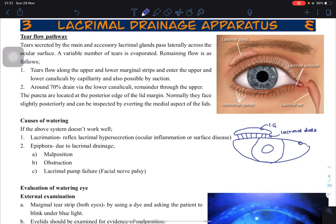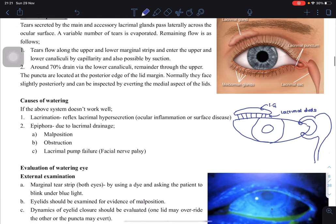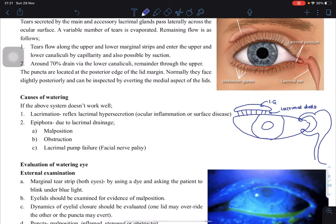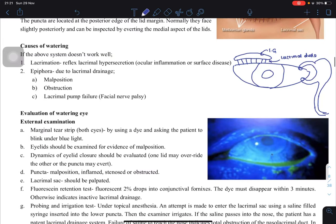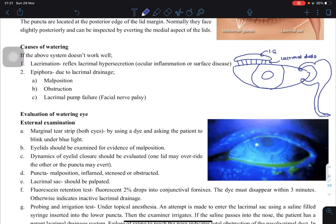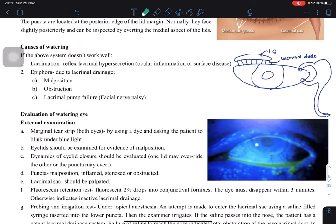Here we have something called the puncta — openings to the lacrimal canaliculi. This is the lacrimal sac, which drains to the nasolacrimal duct into the nasal cavity. From the nasal cavity it can go to the mouth, which is why eye drops — the medicine you put in the eye — you will feel the taste of it in your mouth because of this drainage pathway.